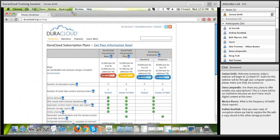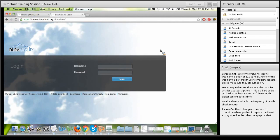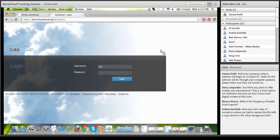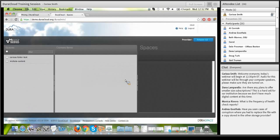I'm now going to navigate to a DuraCloud account to show you the visual difference between the preservation and enterprise plans. For today's demonstration I'll use the demo account at demo.duracloud.org. As a customer at any plan level, you have the ability to configure that URL to be your institution name or research project name — you set that up when you create your account.